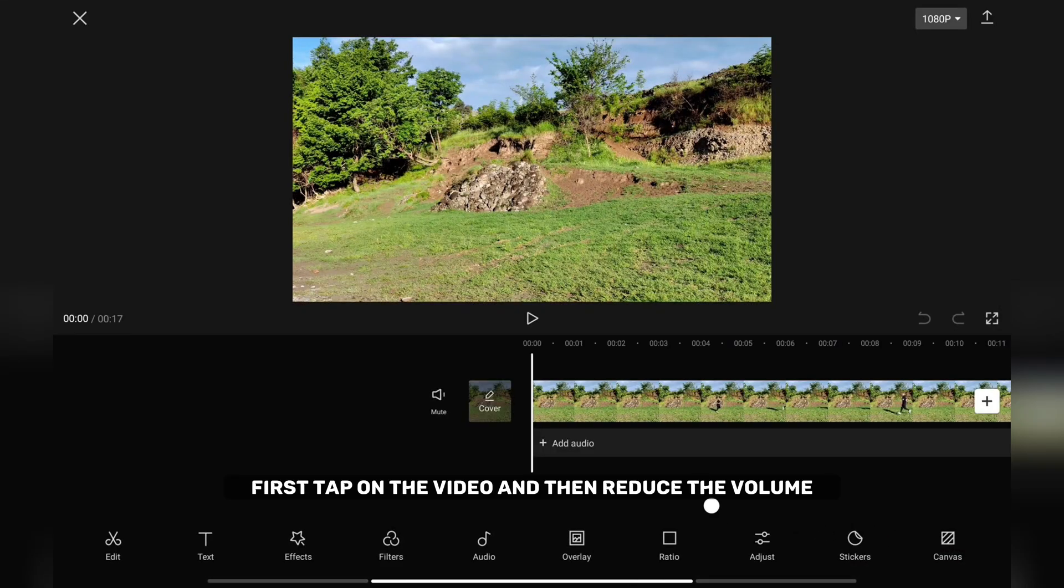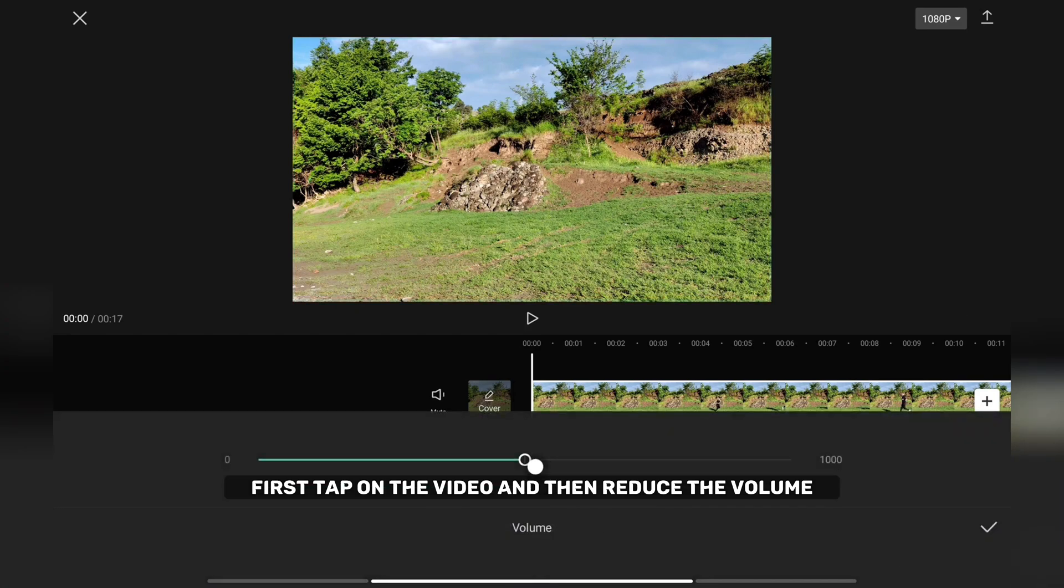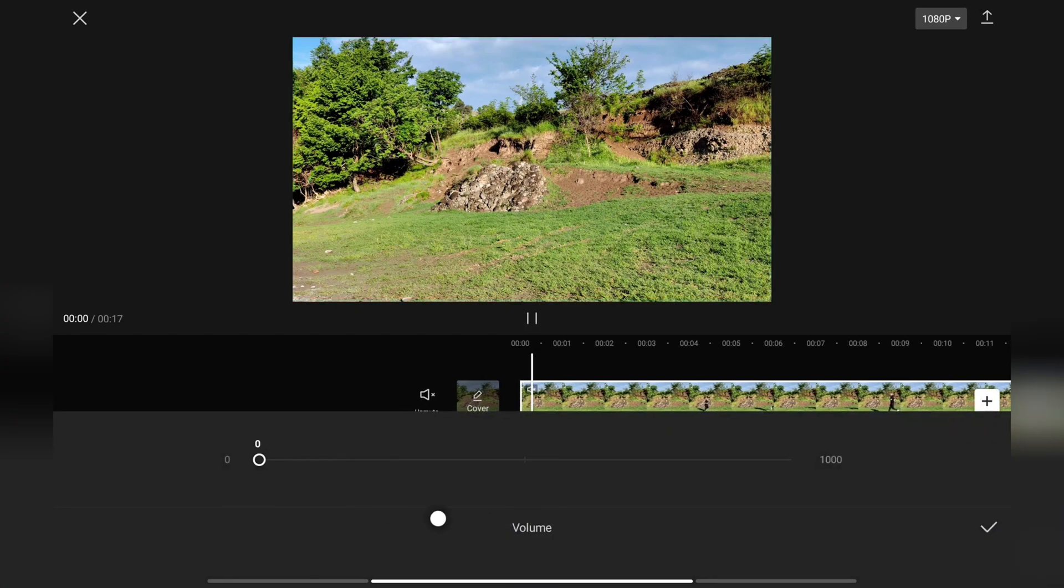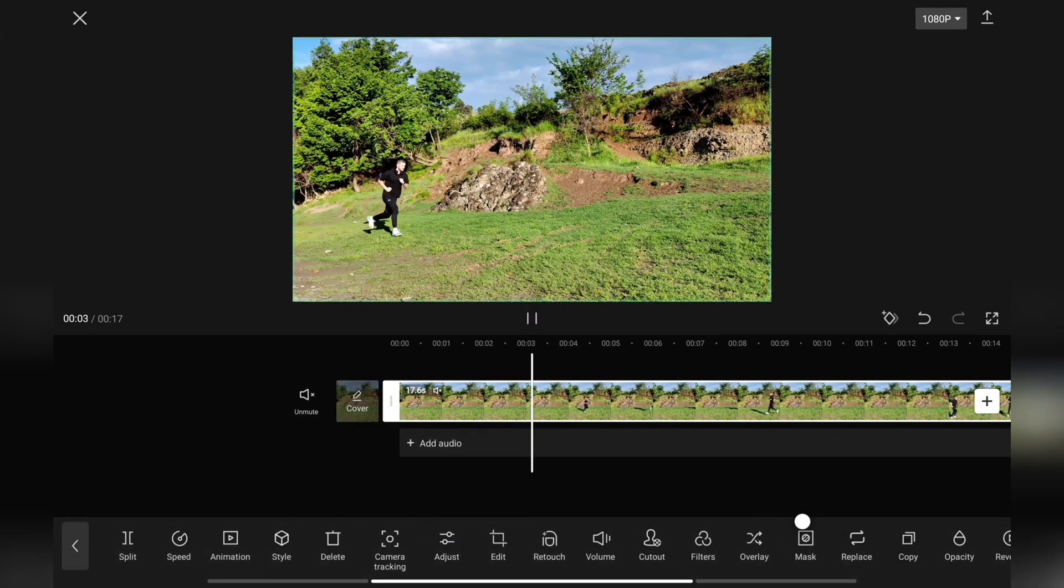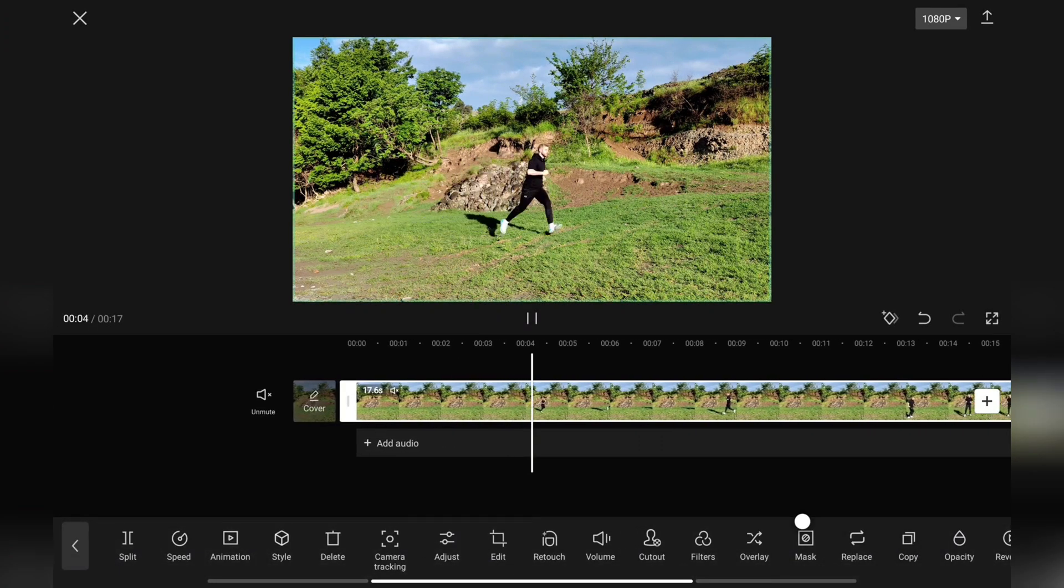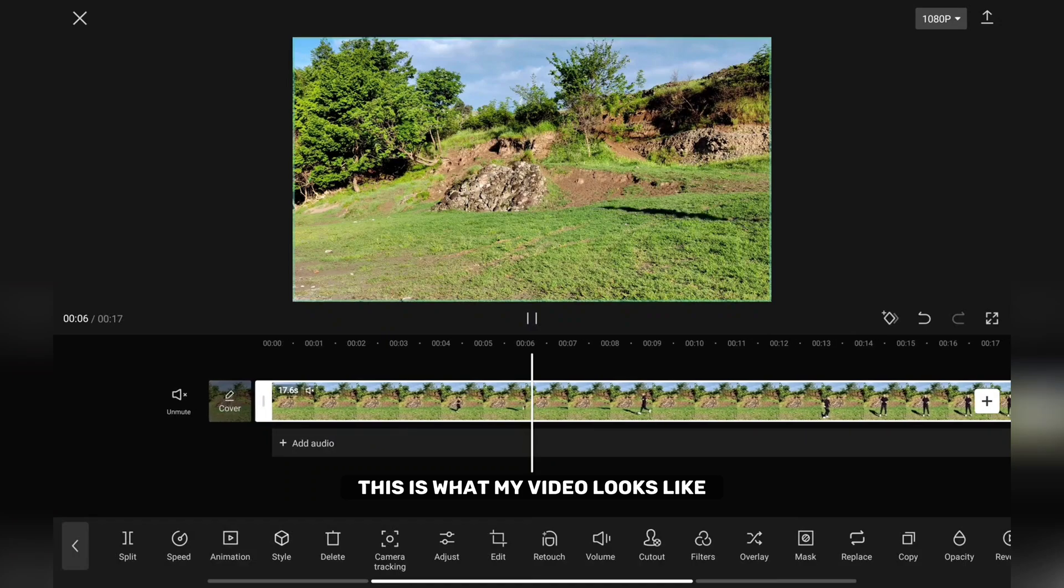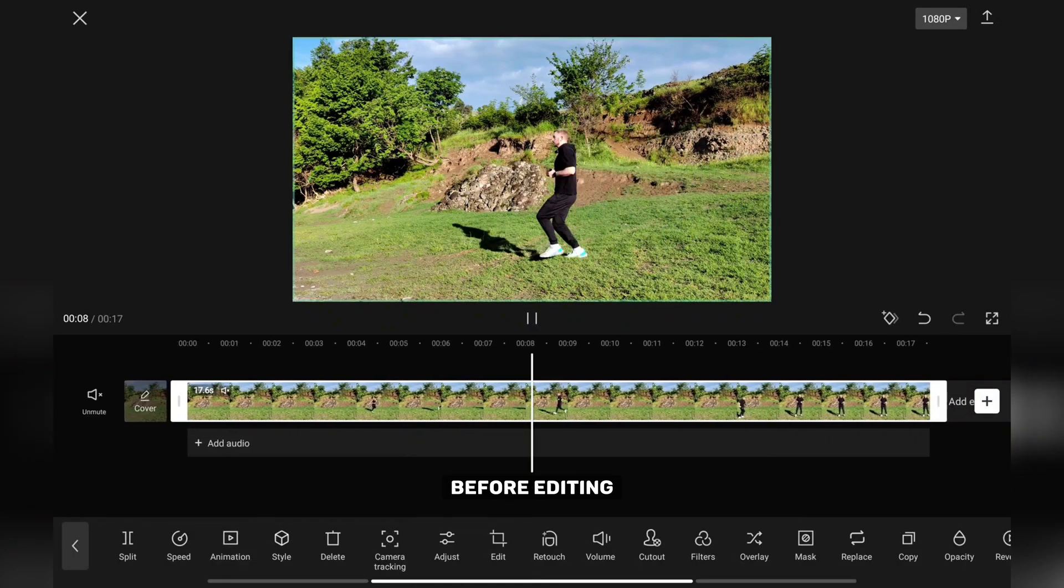First, tap on the video and then reduce the volume. This is what my video looks like before editing.